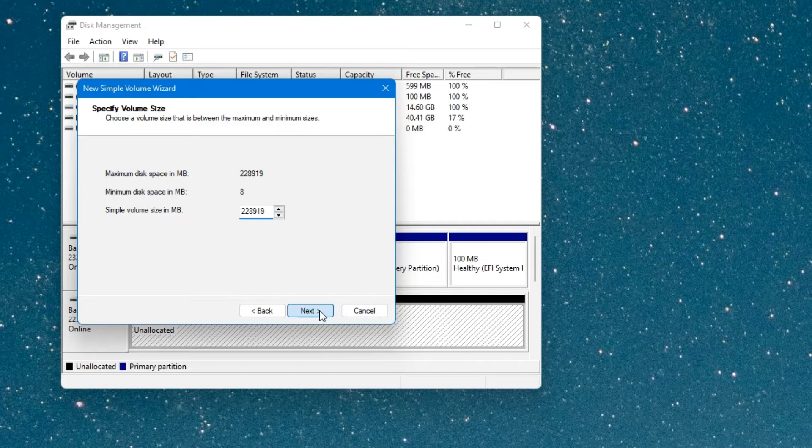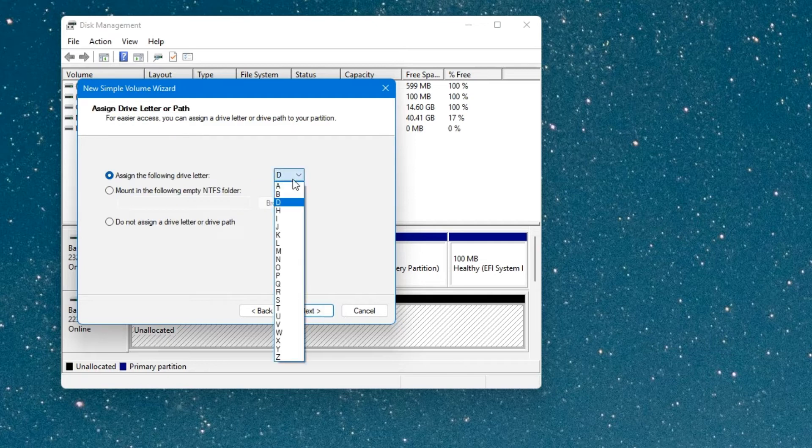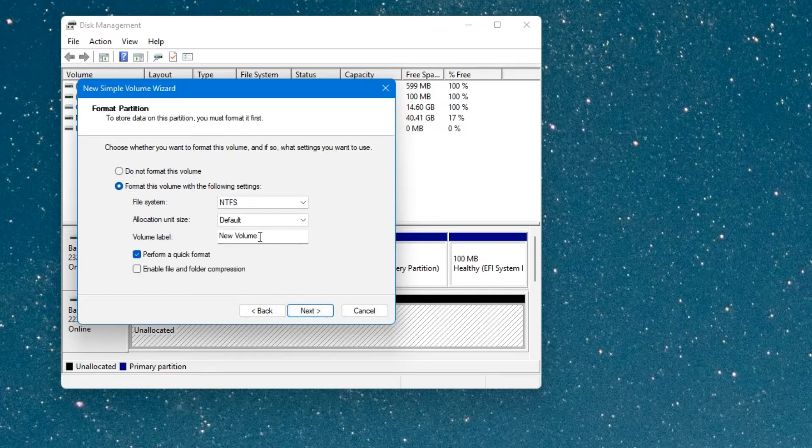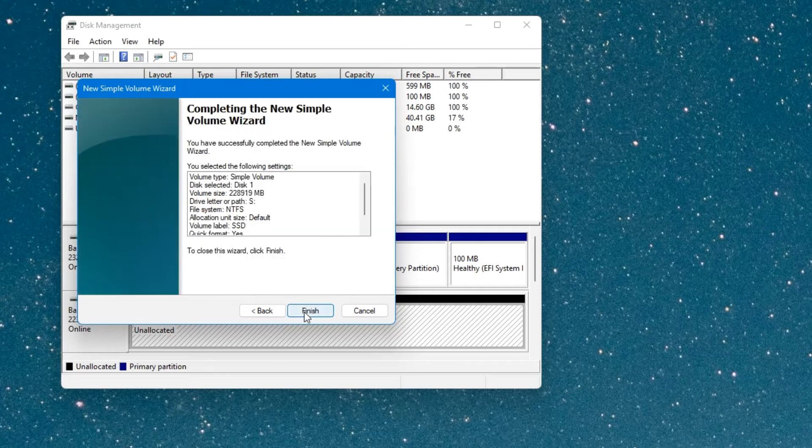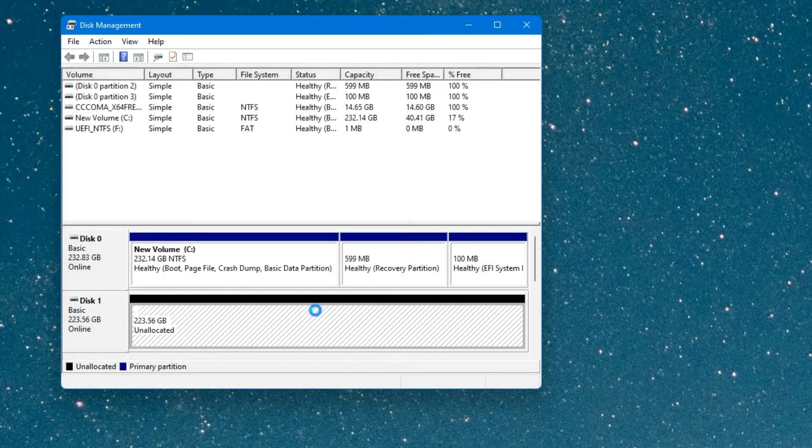And then click next. Assign a letter to this drive, so I will just call it S. Next. Now you can change the name if you want. Let me just call this SSD. Next and then finish.